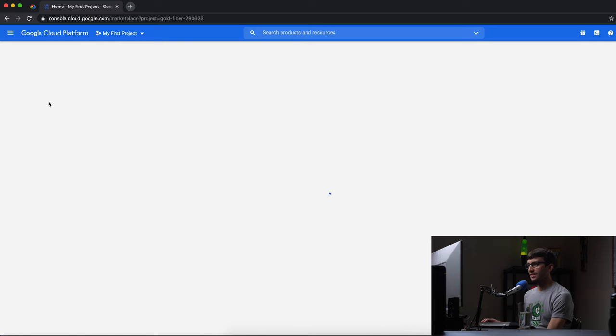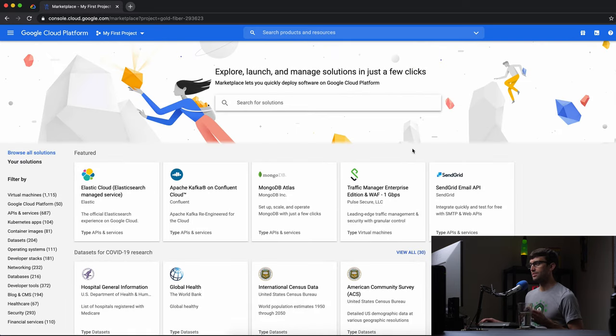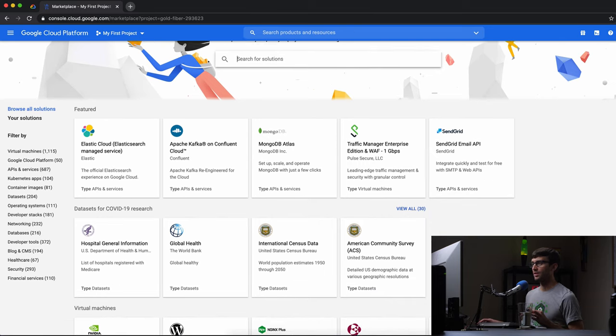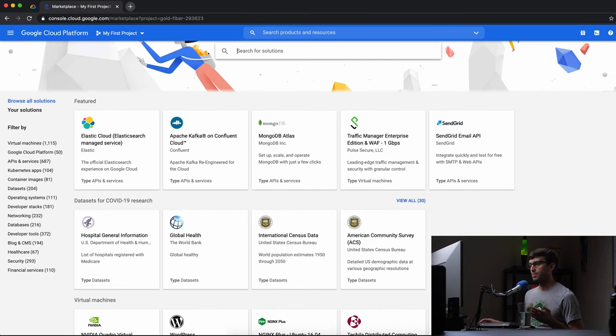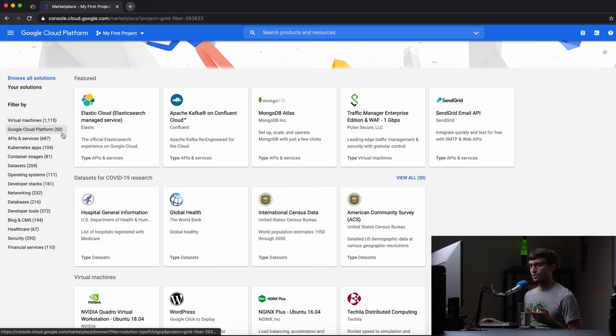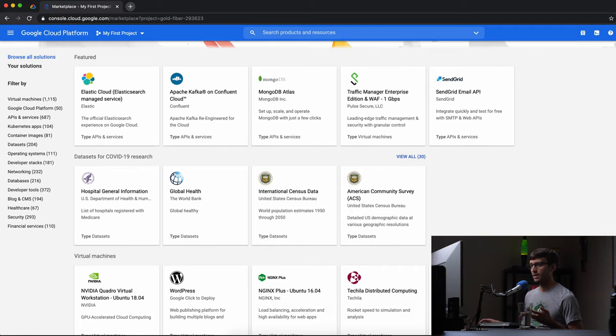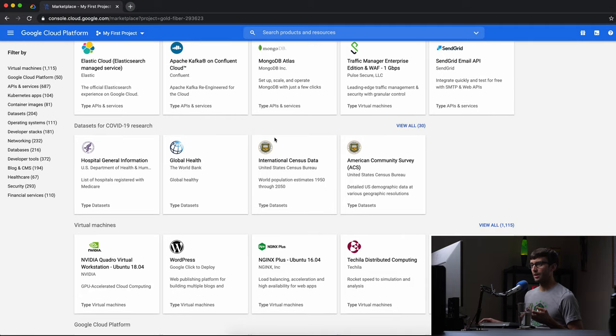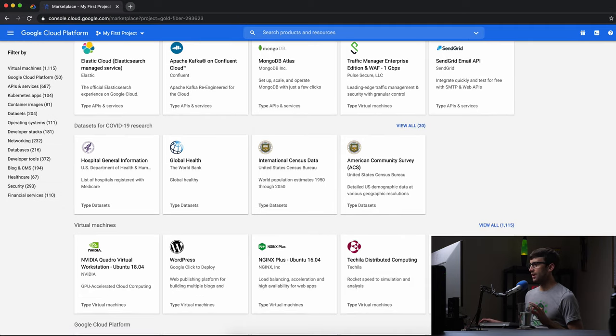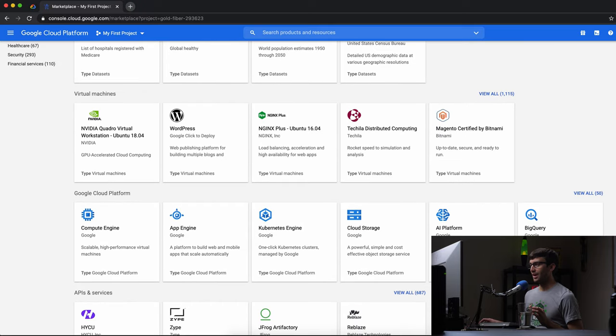And this is where you will see a huge number of different one-click installs for the most part. So you have over a thousand virtual machines, all these other APIs and services, data sets, these data sets for COVID right now, databases, security, all this stuff. You can be here for a while looking through these.